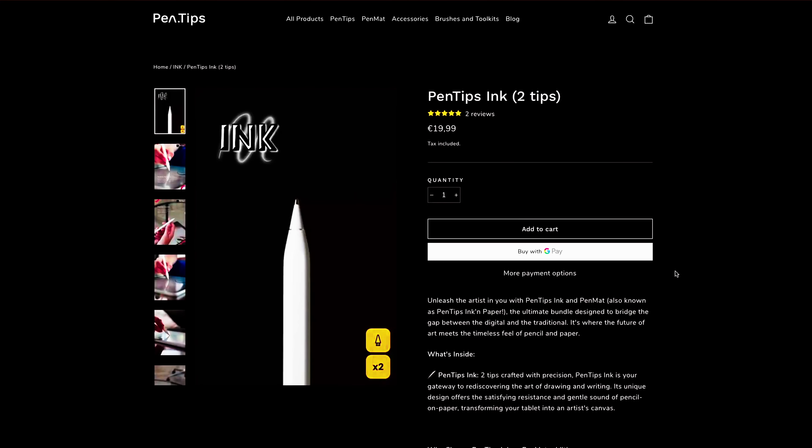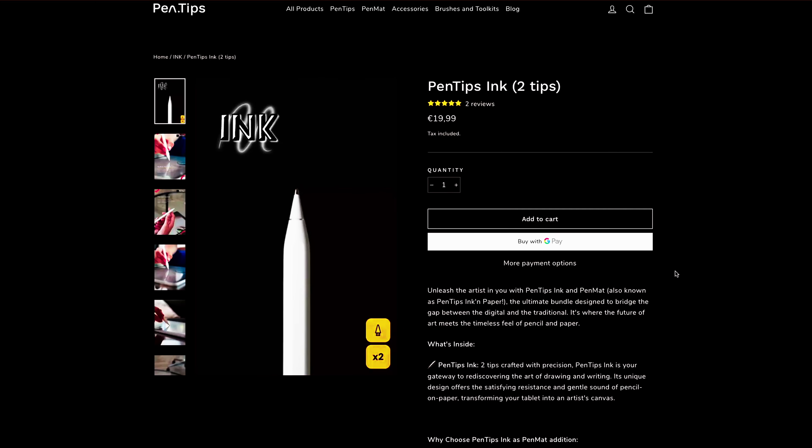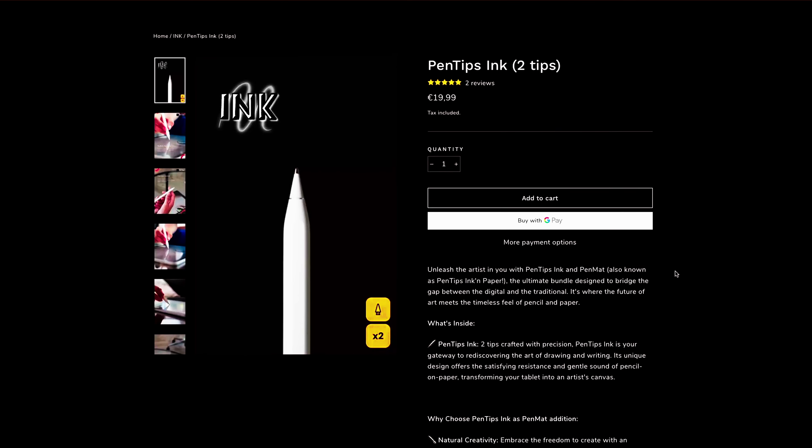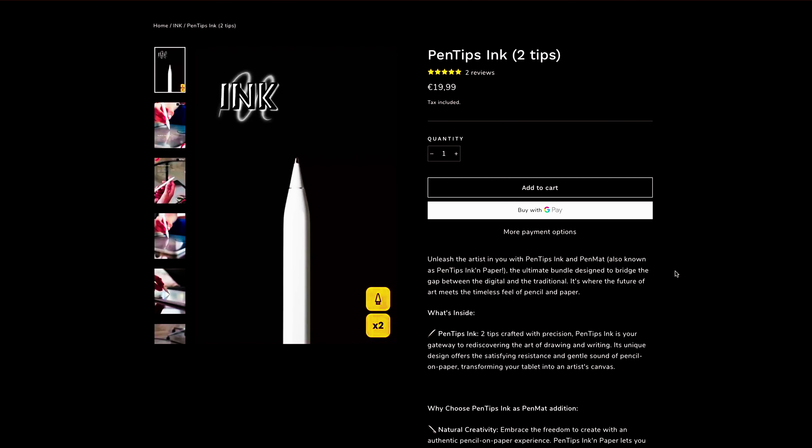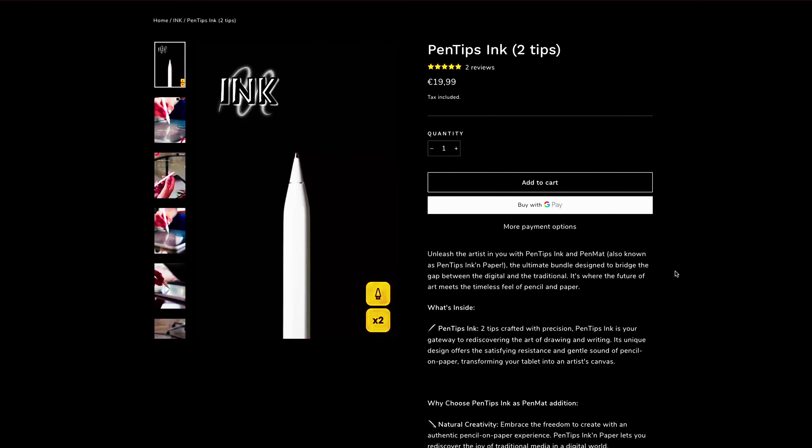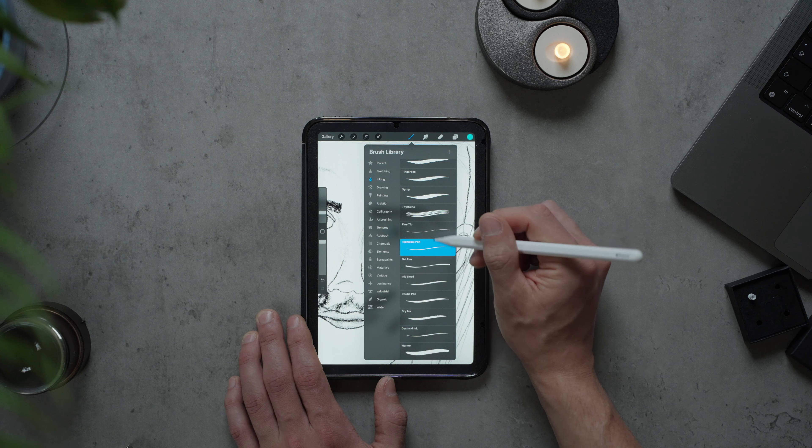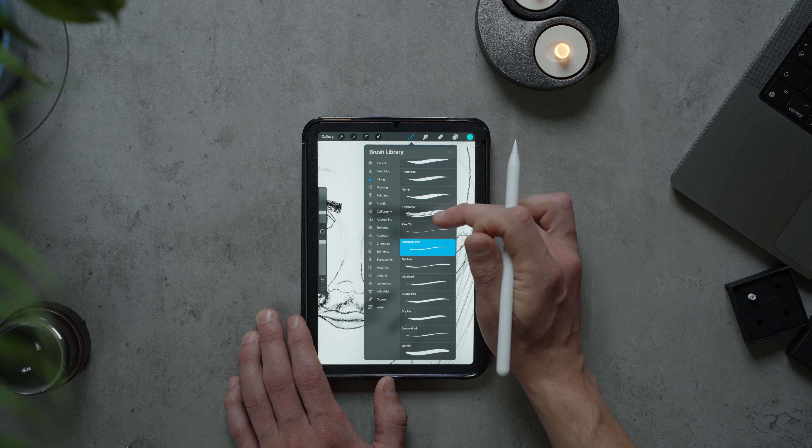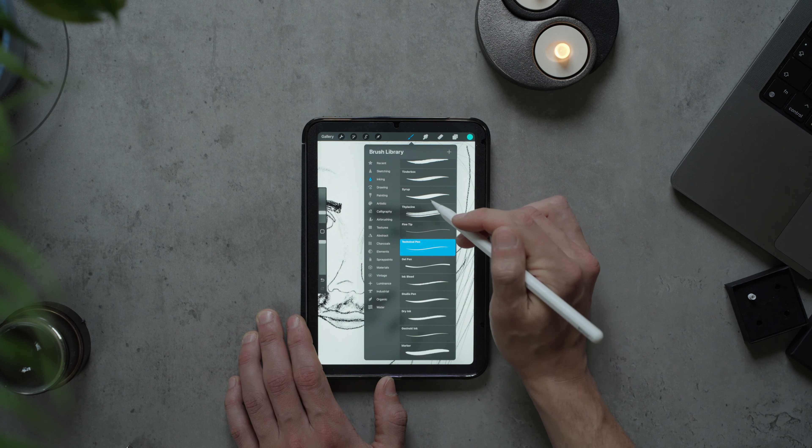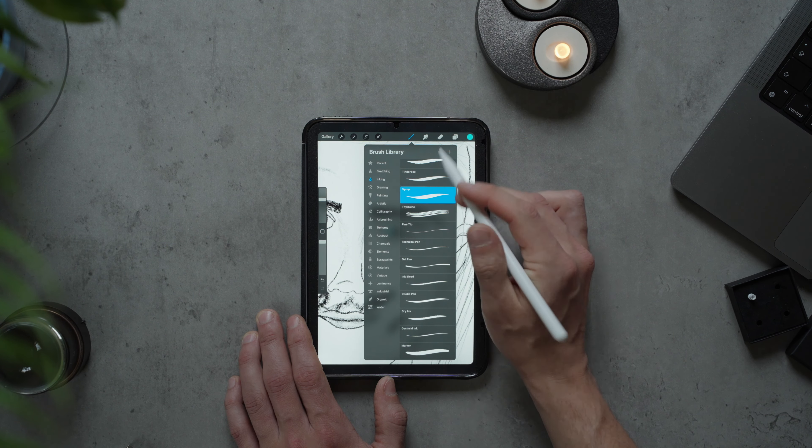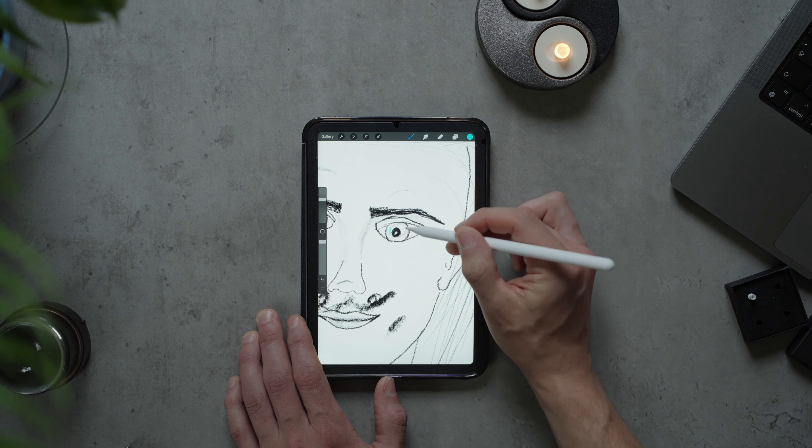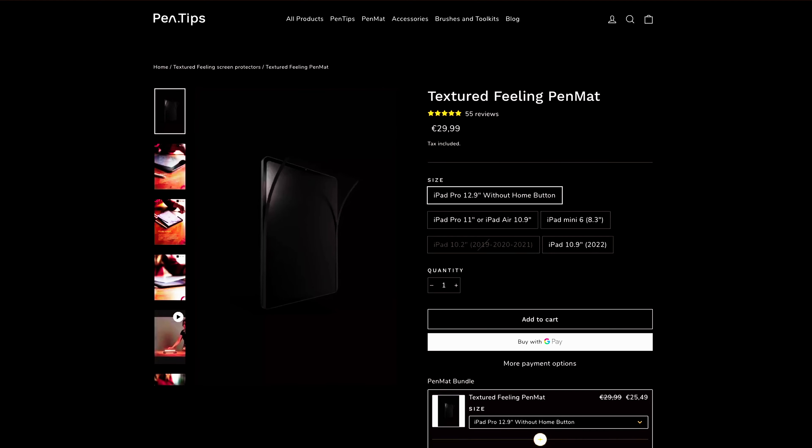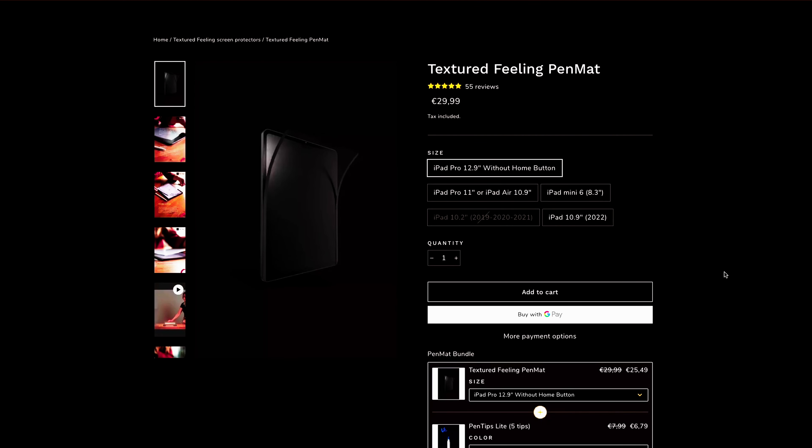The pen tips ink cost 20 euros, or a bit less if you use the link in the description. A good price considering they have a metal tip, so in theory they should see no wear. Now you do have to use them with the pen mat. So if you don't have one already like me, that's adding an additional 30 euros.